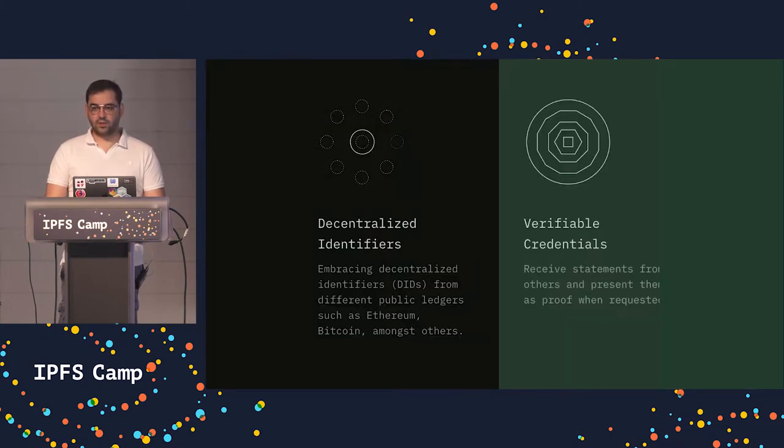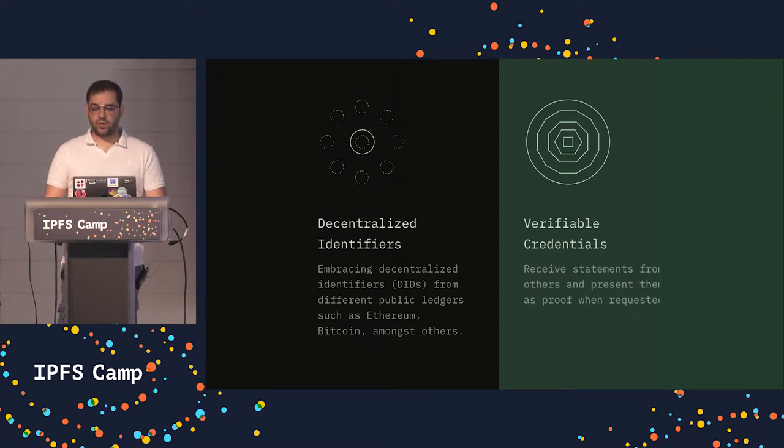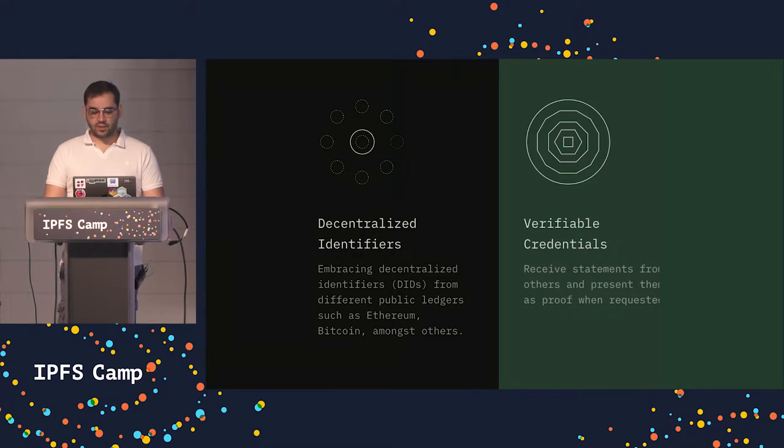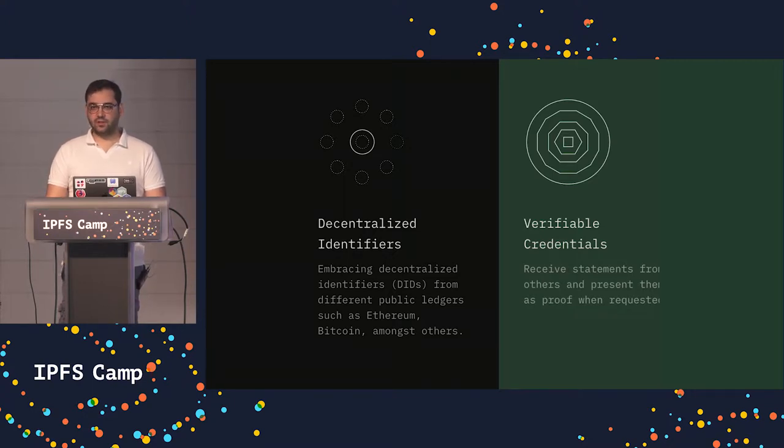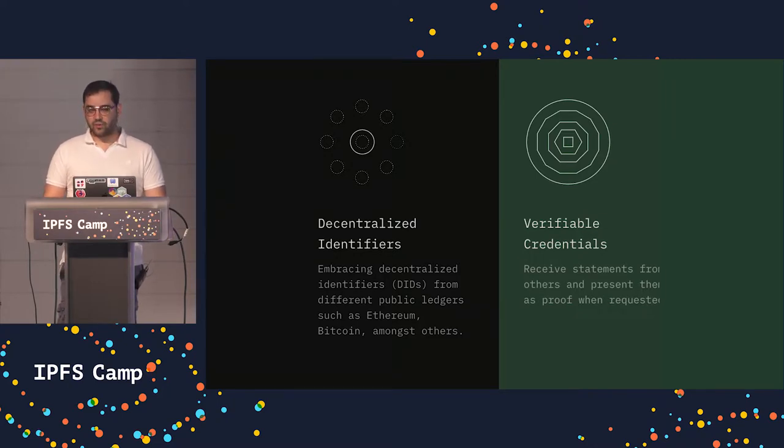So really quickly, Identity Manager is an identity wallet specification that embraces open standards. In this case, we're embracing DIDs, or decentralized identifiers, and also verifiable credentials.